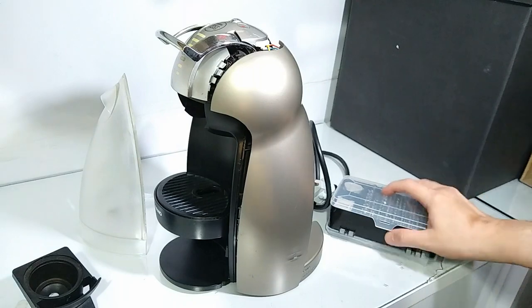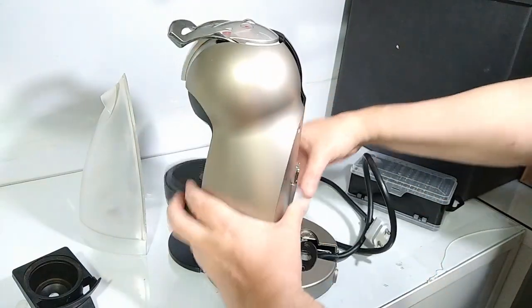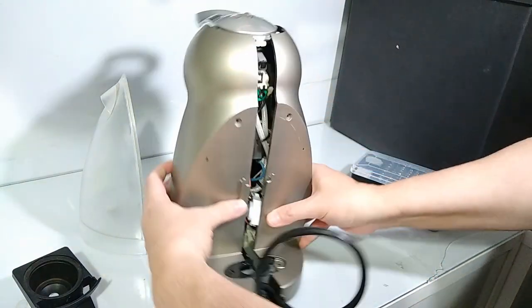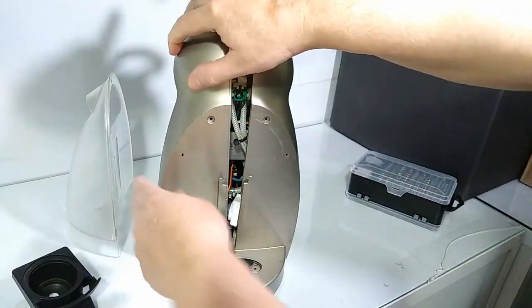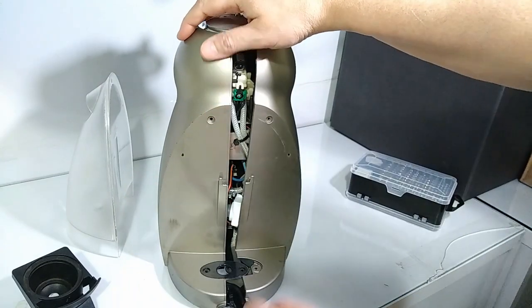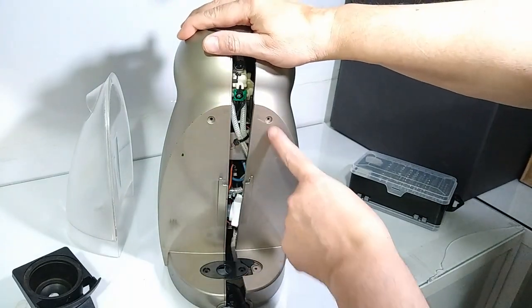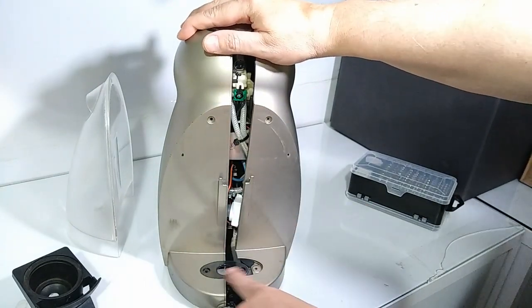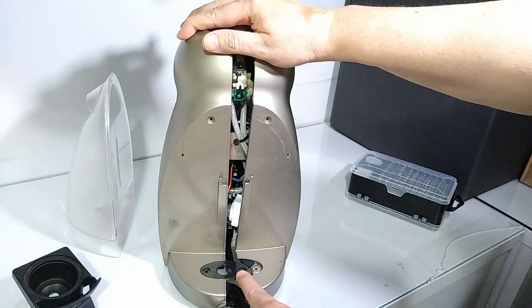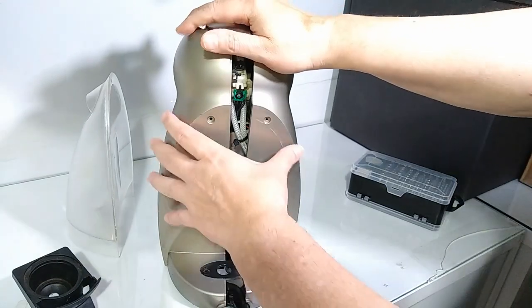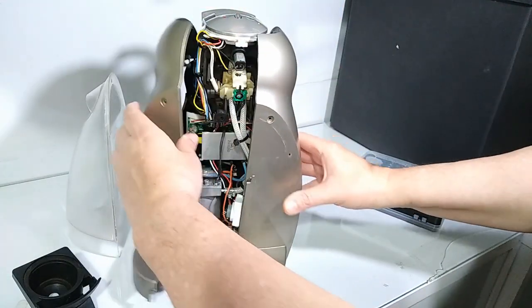Let me turn to show you a little bit better how you are going to open it. You have to unscrew these four Torx screws.